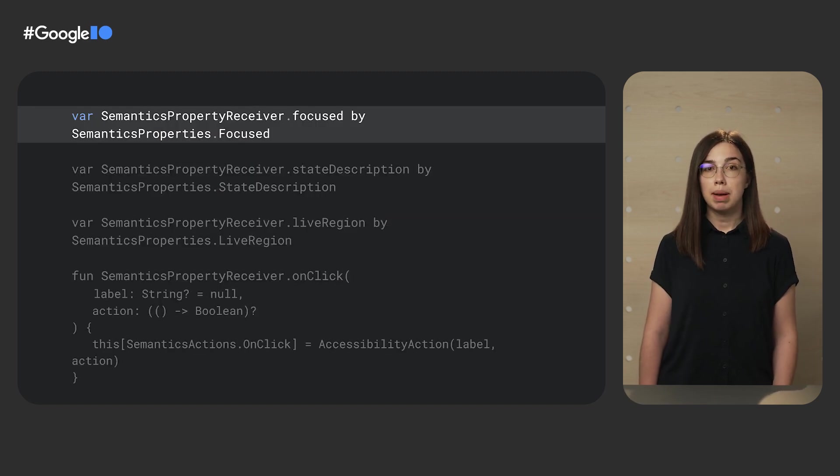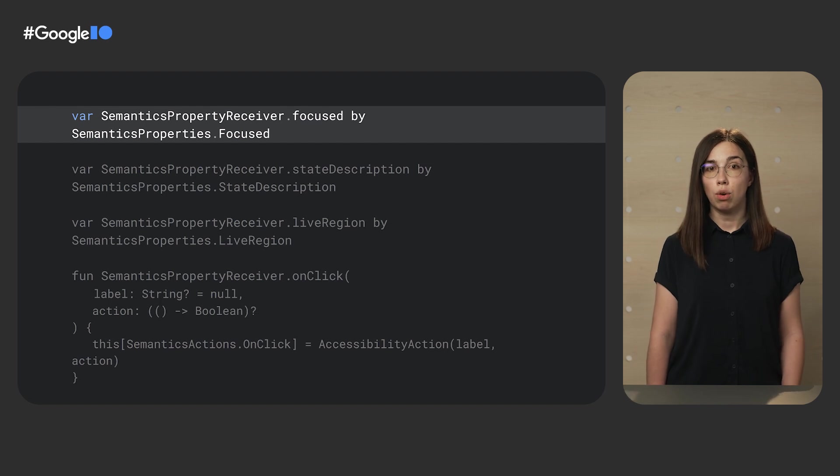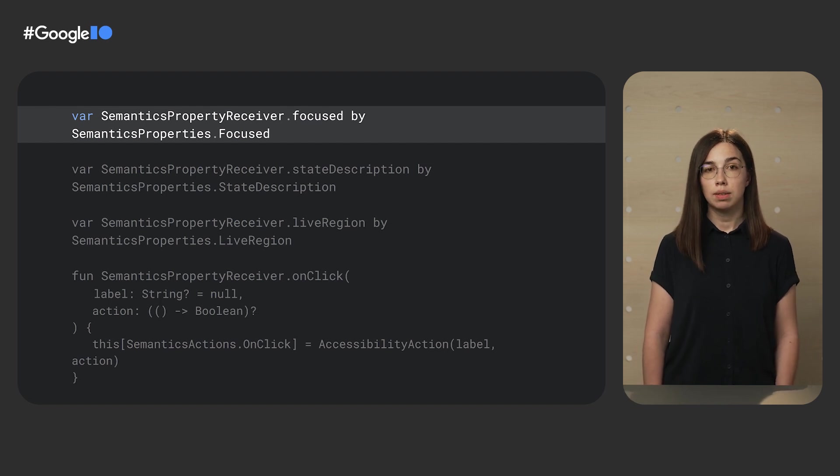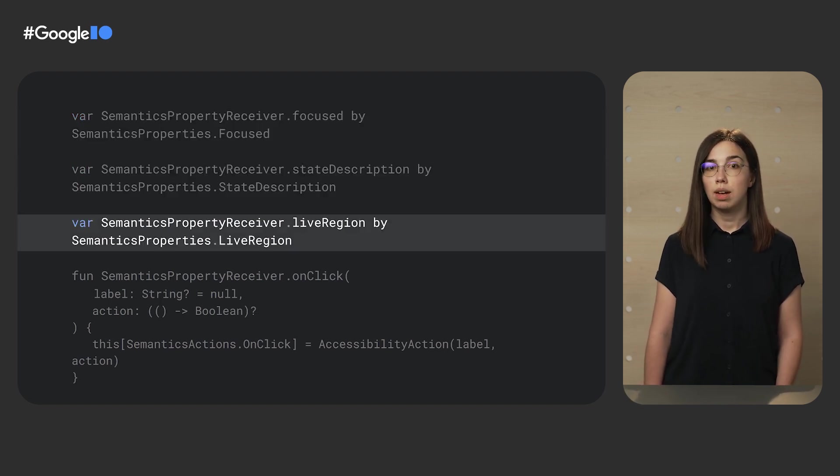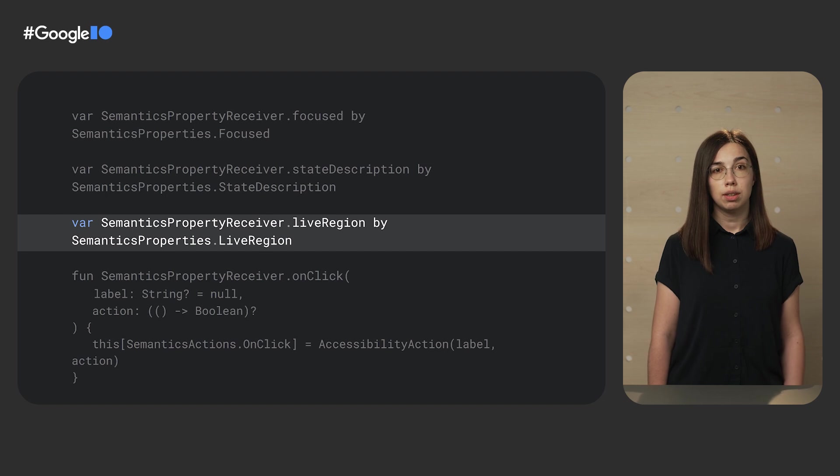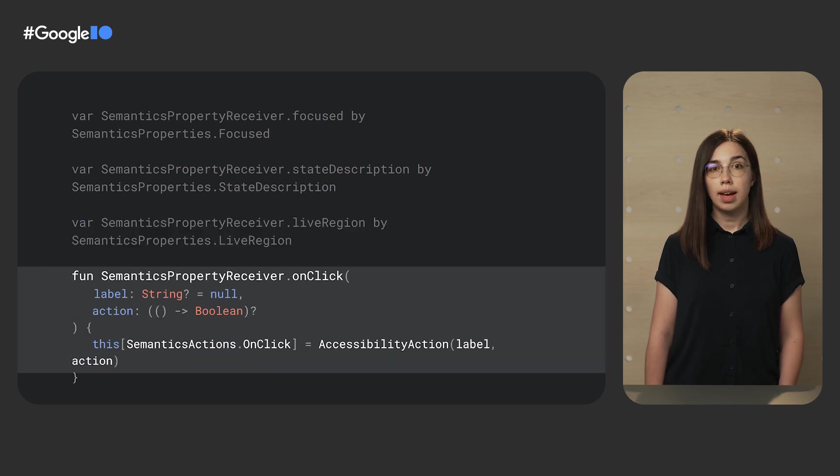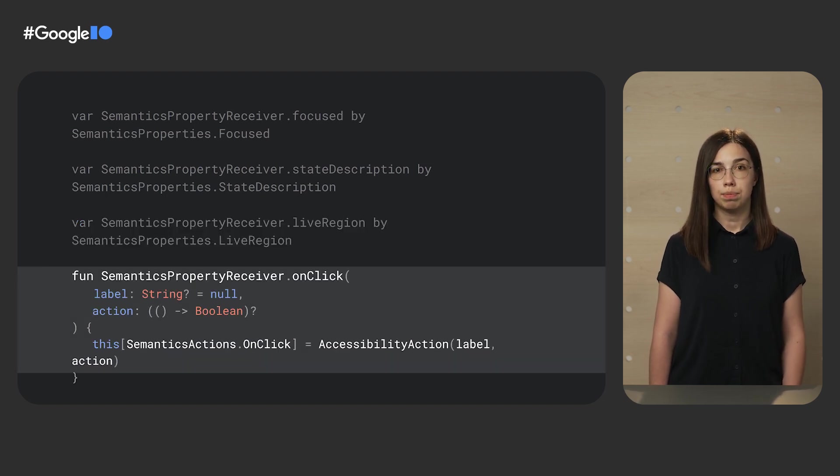Some other semantics properties in Compose include focused, state description, live region, and actions like onClick action. One layout node might have several semantics modifiers applied to it. Each of them could provide the same or different semantics properties. Semantics data from all semantics modifiers is then collapsed into a single key-value storage that we call semantics configuration.